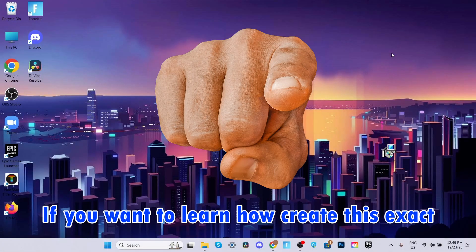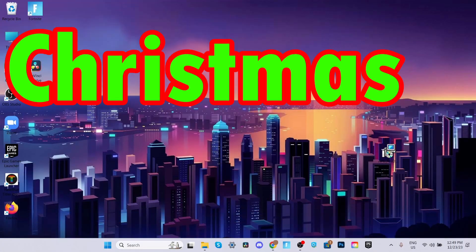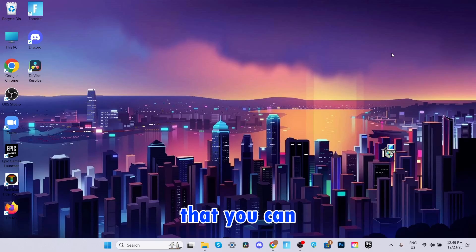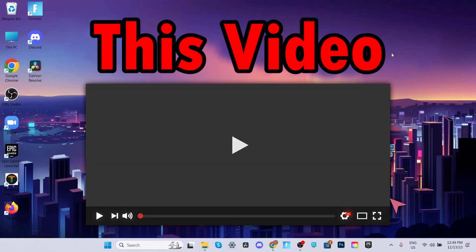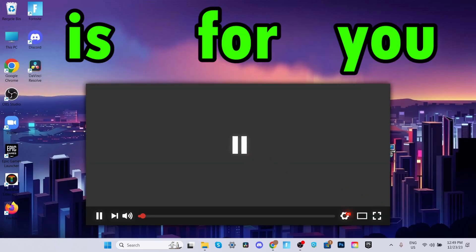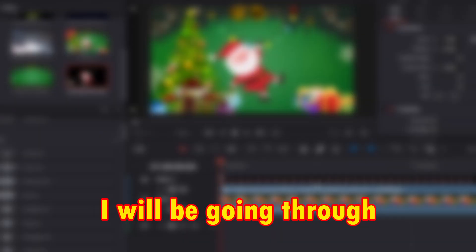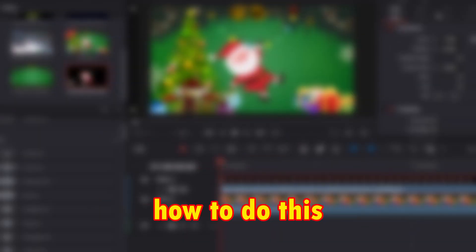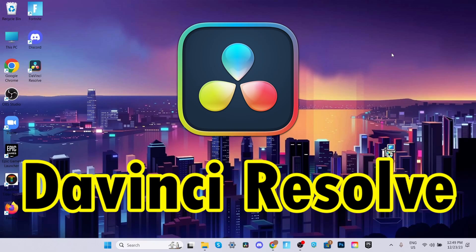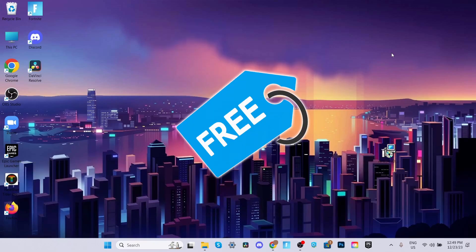If you want to learn how to create this exact Christmas animation that you can customize, this video is for you. I will be going through step by step how to do this on DaVinci Resolve 18 for free.